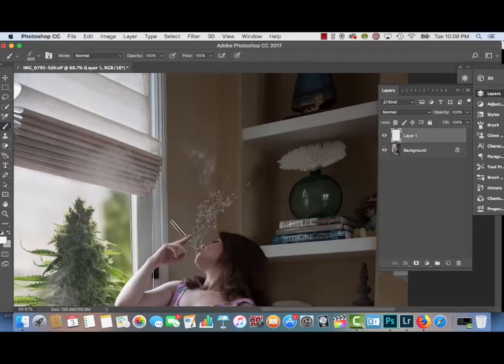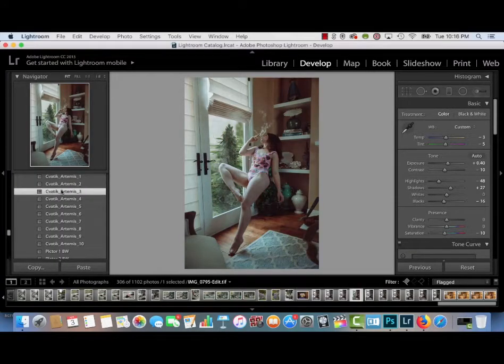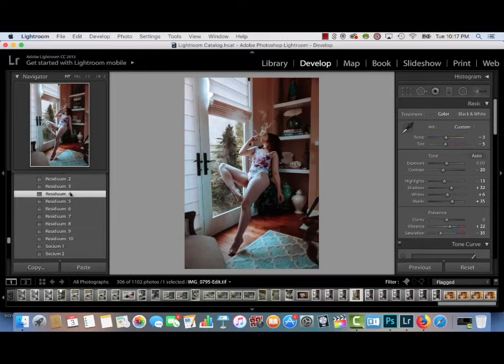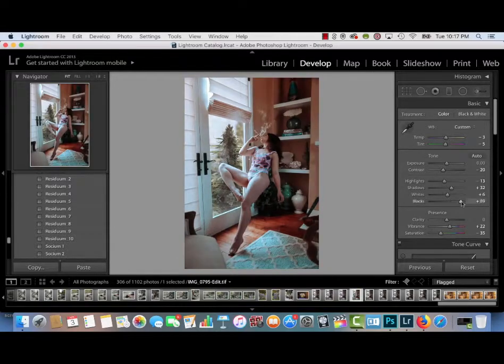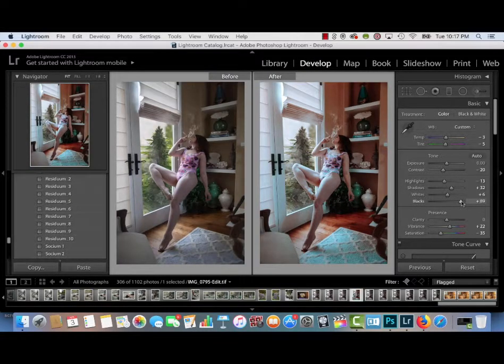I'm also using smoke Photoshop brushes that I downloaded for free from the internet to add on smoke, and then I'm going to bring the image back into Lightroom, where I'm going to experiment with different Sivotic presets.